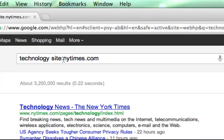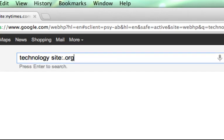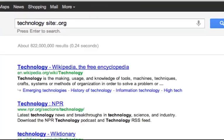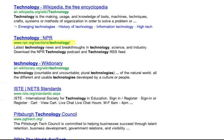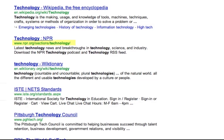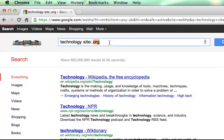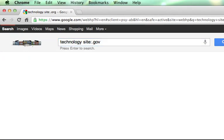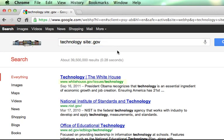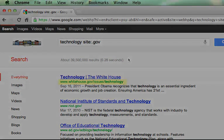Similarly, if I want to find technology but from a site that ends in .org, I can do that as well, and I get only results from a .org website — or a .gov. This is great for when you're searching for things that are very specific, especially for students who want to find something very precise.